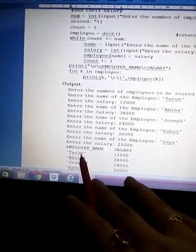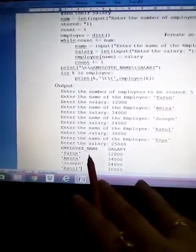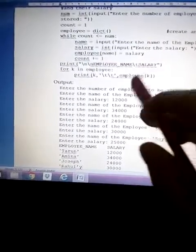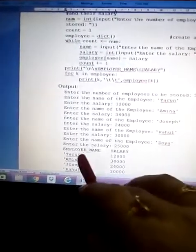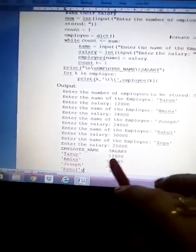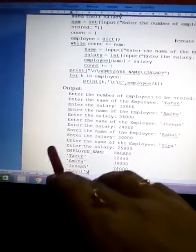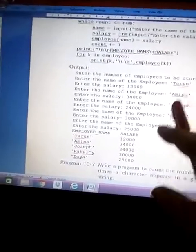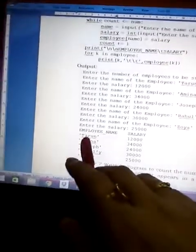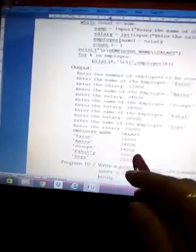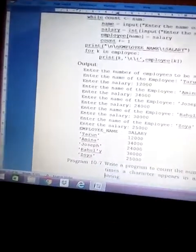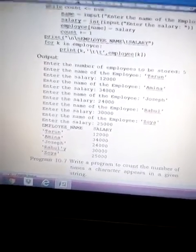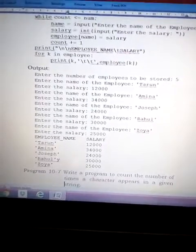We print 'k' — the key, which is the name like 'Tarun' — then a double tab, then 'employee[k]' — the value, which is the salary 12000. All five outputs are printed. The key-value pair is name and salary — key is name and value is salary. This is how we represent names and salaries in a dictionary. I hope it's clear; the chapter is now completed.